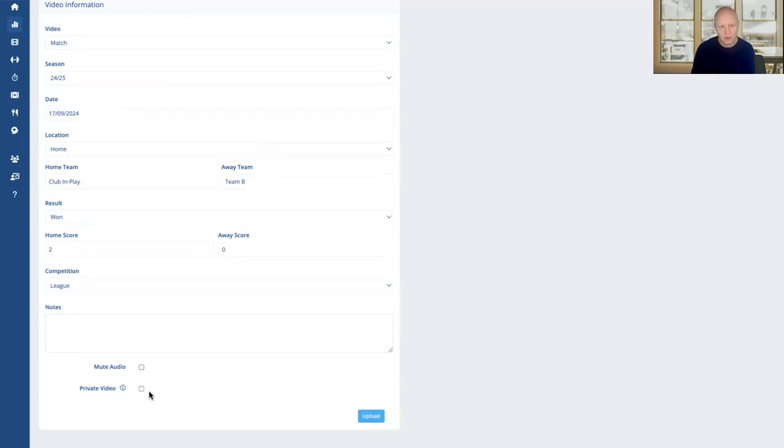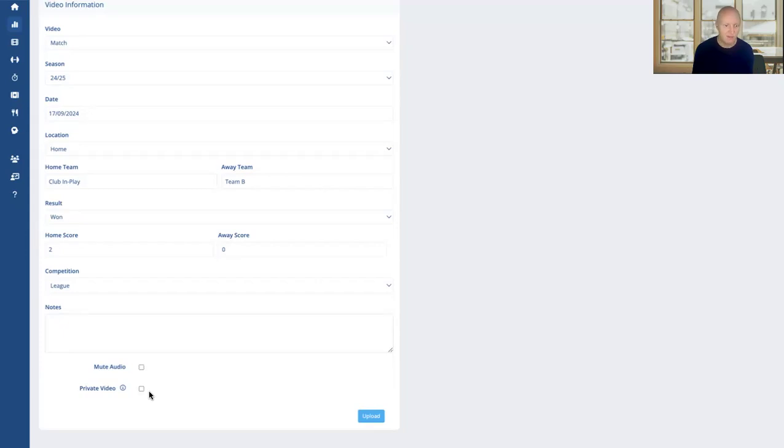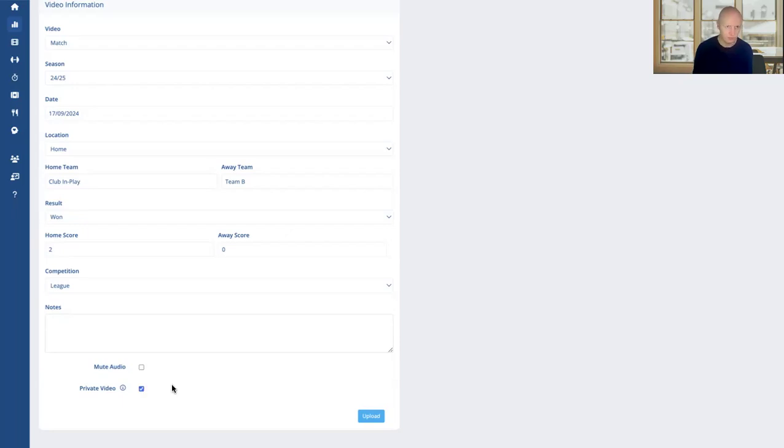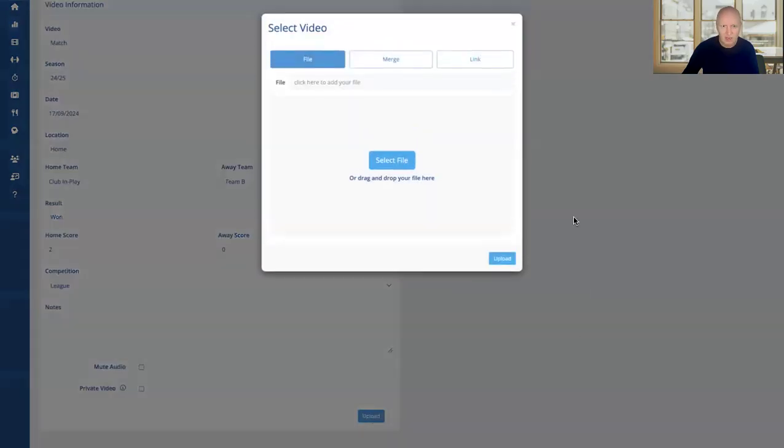Also by default, when you add a video to your account, if you're in a team subscription, that will send that video out to everyone in the club. So if you don't want that to happen, that's totally fine. You just tick that option and then you're in control. You can either keep it just for yourself or you can send it out to certain users within your team.